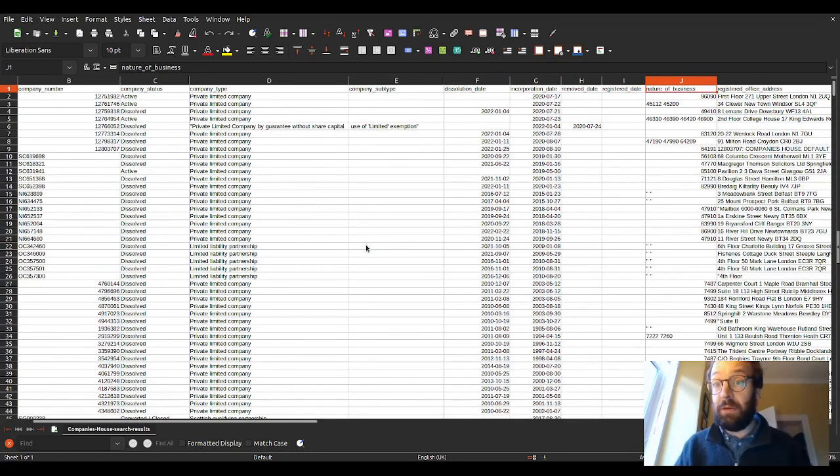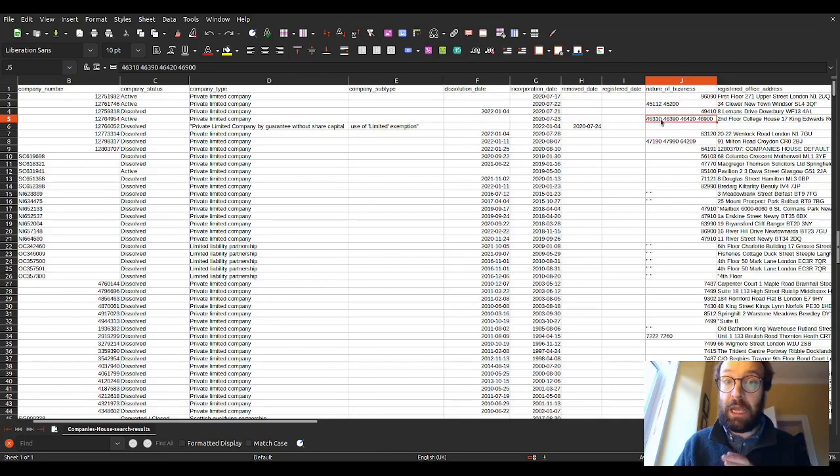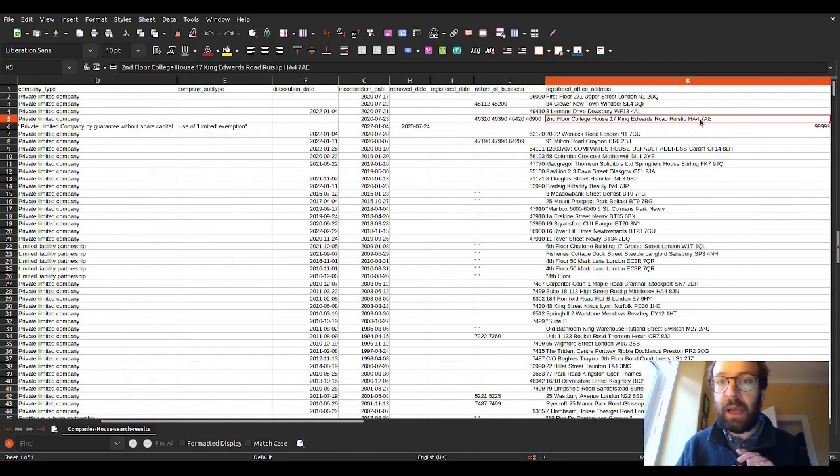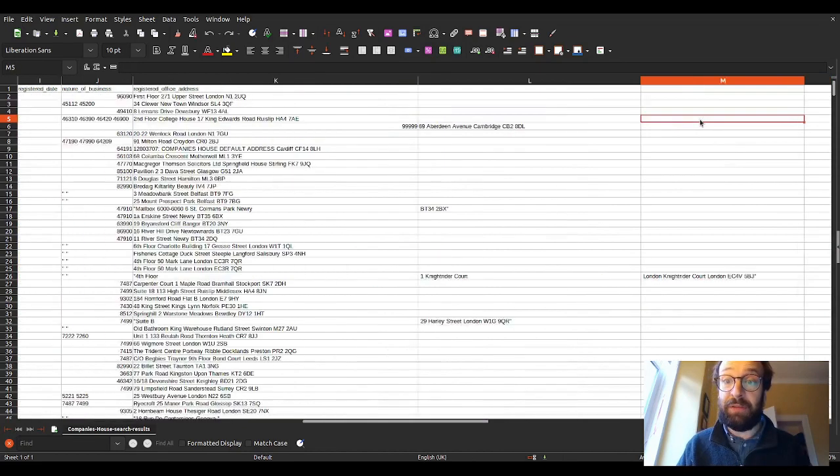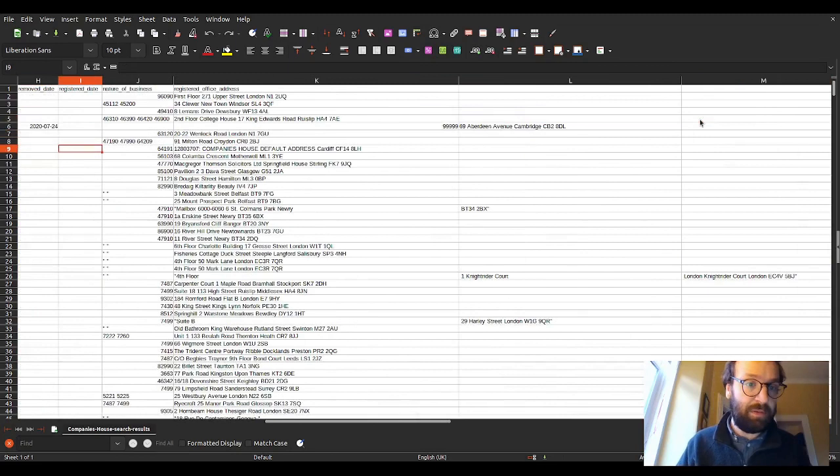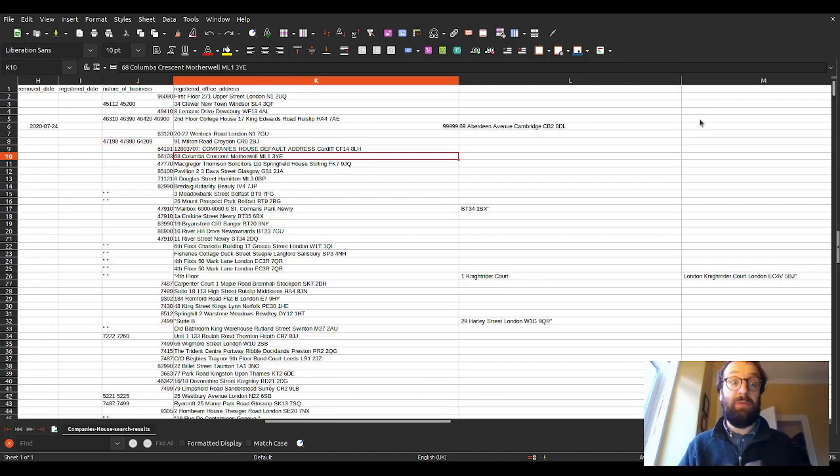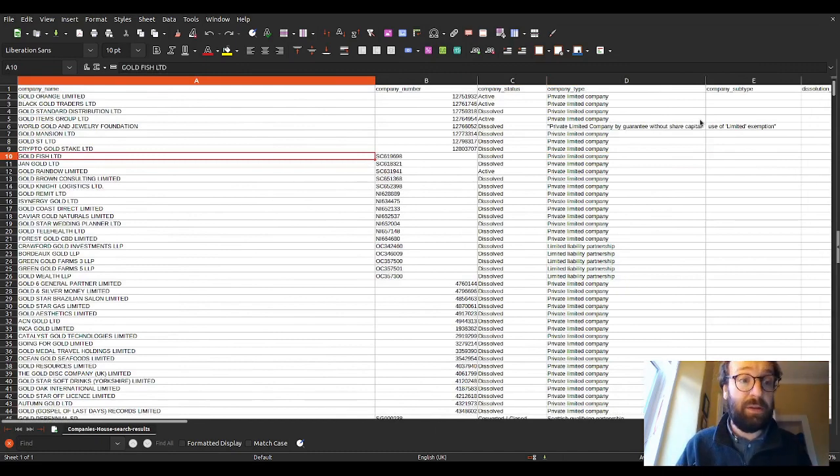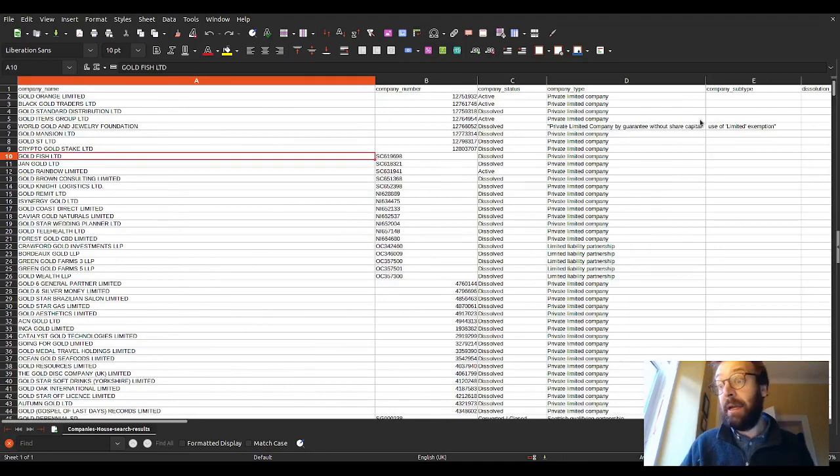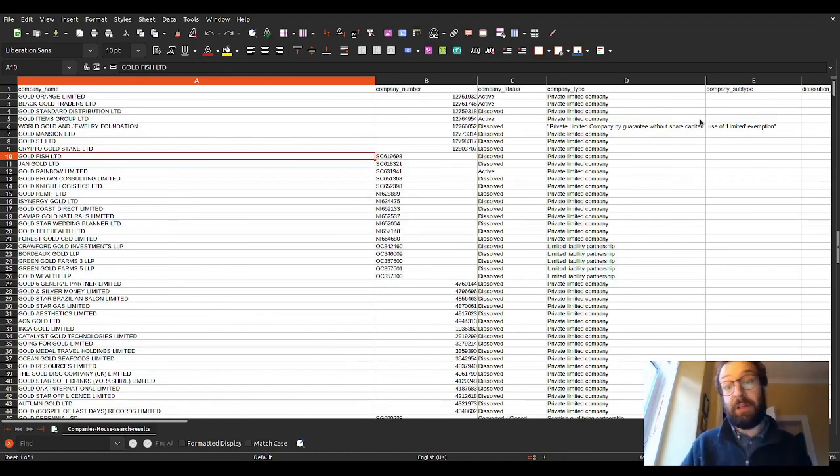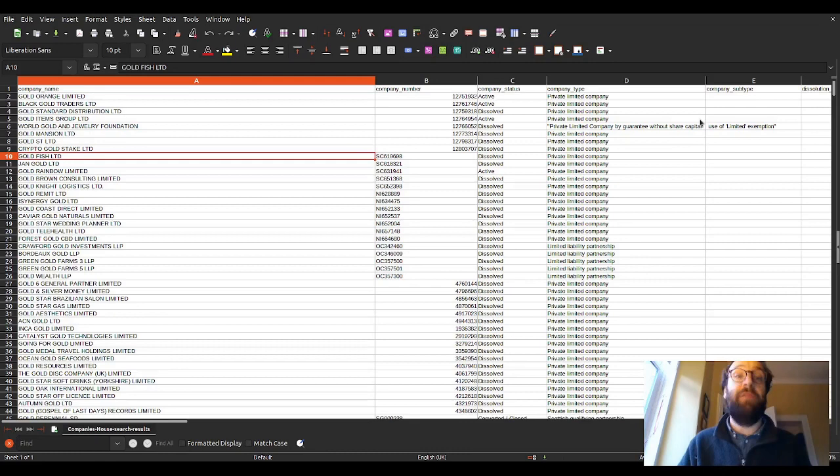Company name, company number, status, whether it's active or dissolved, the company type, dissolution dates, incorporation dates, nature of business - that's where the SIC codes come in. You can get multiple, but they are just jammed into the same field. If we want to pick out individual ones in code, we'll need to split that using the space character. Then we get a registered office address. If we want to enrich and have a spreadsheet that has some of those other details, then you have to think about using the API.